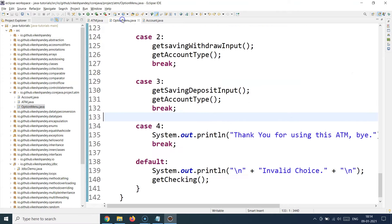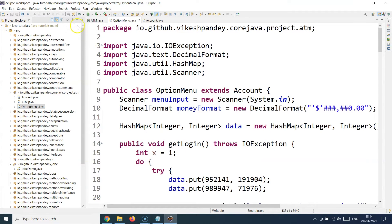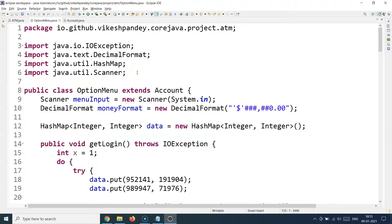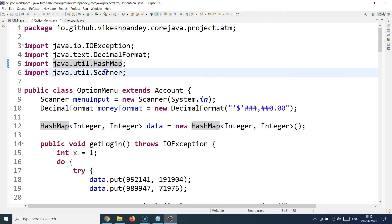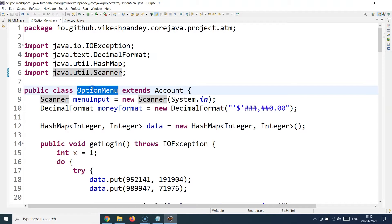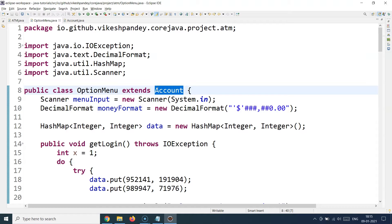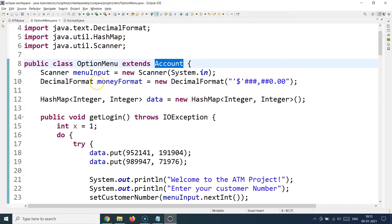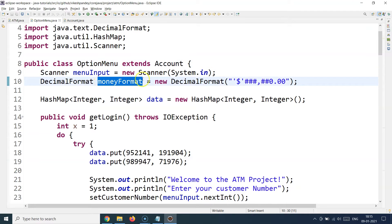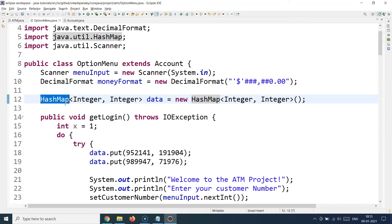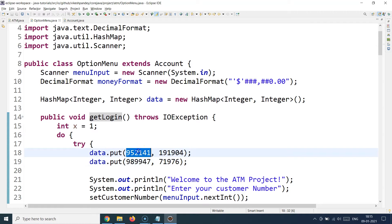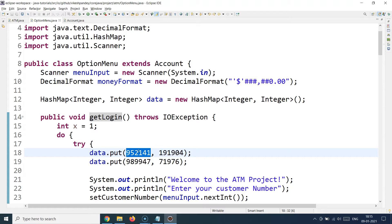Let's start from the OptionsMenu class, which gives us an understanding of the functionality. This class uses IO exceptions, the HashMap class, and the Scanner class for command-line input. The OptionsMenu class extends the Account class — inheritance is being used here. It uses a DecimalFormat money format object, and a HashMap storing account number to PIN mappings, where the first integer is the customer number and the second is the PIN.